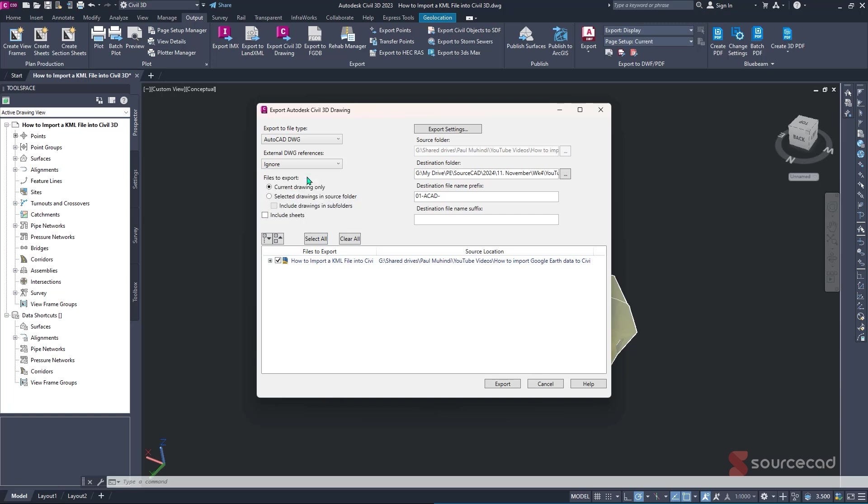Not only that, we can either specify if we want to export only the current drawing, if we have multiple drawings open, or we can even specify other drawings within the source folder to export if we wanted. But for our case, we'll just leave it as current drawing only.